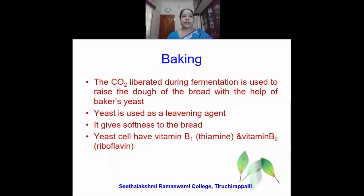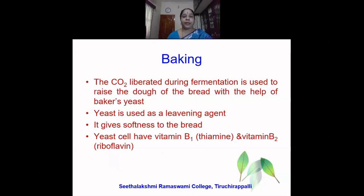The next and most significant use of yeast is its employment in the baking industry. Bread, bun, pizza base, etc. are prepared using the incorporation of yeast. All these products require a dough that is prepared out of wheat or refined wheat flour. To the wheat or refined wheat flour, yeast is added along with water and they are prepared in the form of a dough. When the dough is left aside to ferment for about half an hour, carbon dioxide is liberated due to fermentation, and this is used to raise the dough of the bread with the help of baker's yeast. Yeast is therefore used as a leavening agent. It gives the softness to the bread. The porous structure of the bread is due to the fermentation process brought about by the yeast.